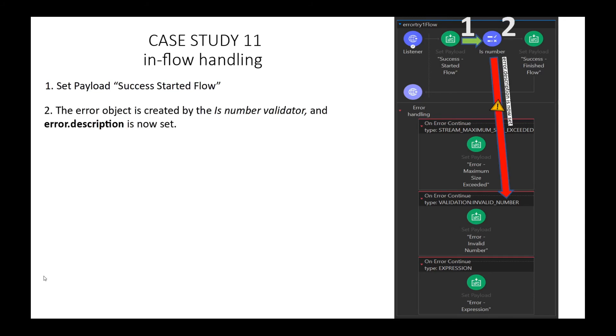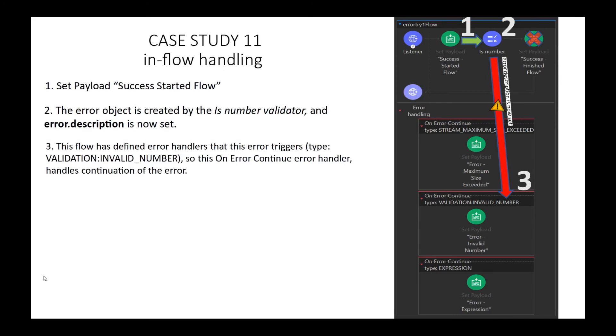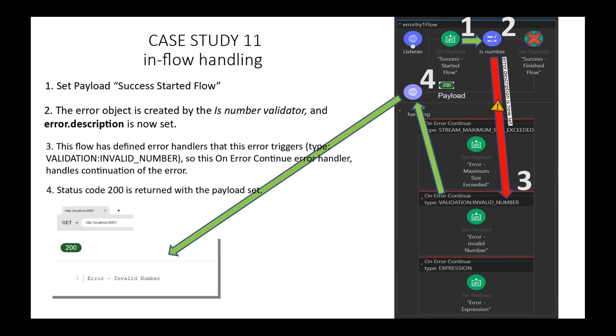Case Study 11: in-flow matching event type. What status code and payload are returned to the client? At step 1, the payload is set. At step 2, the IsNumber validator fails and sets the error description. At step 3, this flow has its own handling routines defined by three different error type conditions — they are all OnErrorContinue, but one of them matches the specific event defined in error type for VALIDATION:INVALID_NUMBER, and we set the payload to 'ERROR INVALID NUMBER.' At step 4, status code 200 is returned along with the payload 'ERROR INVALID NUMBER.'